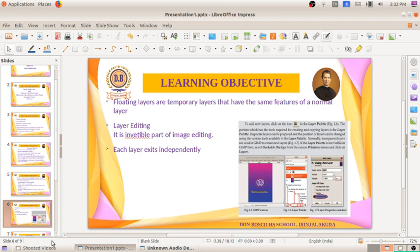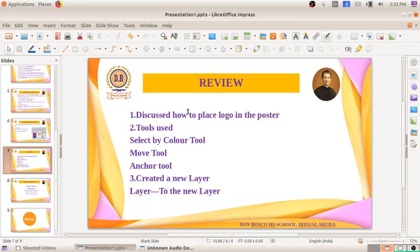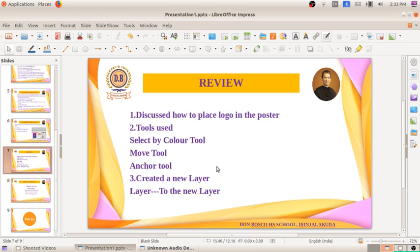Let's summarize what we discussed — how to place the logo in the poster. We used the Select by Color tool for selecting the logo and making it a floating selection. Move tool for moving the picture. Anchor tool for removing the floating layers. After using the Select by Color tool, floating layers come on the image. From Edit we took Copy and pasted it in the main window. Then we created a new layer using Layer menu — the option to the New Layer.